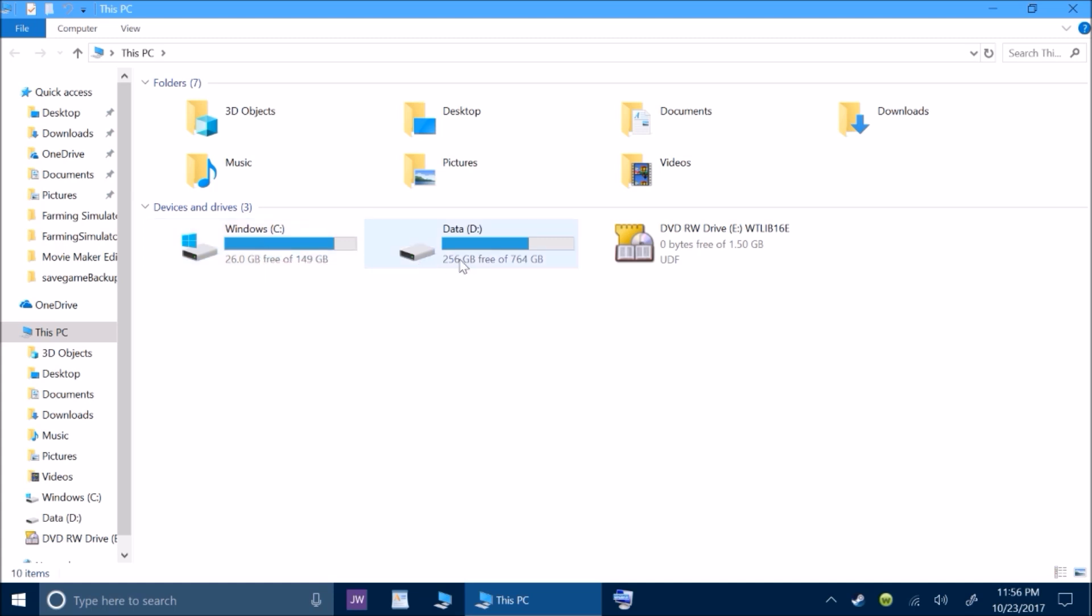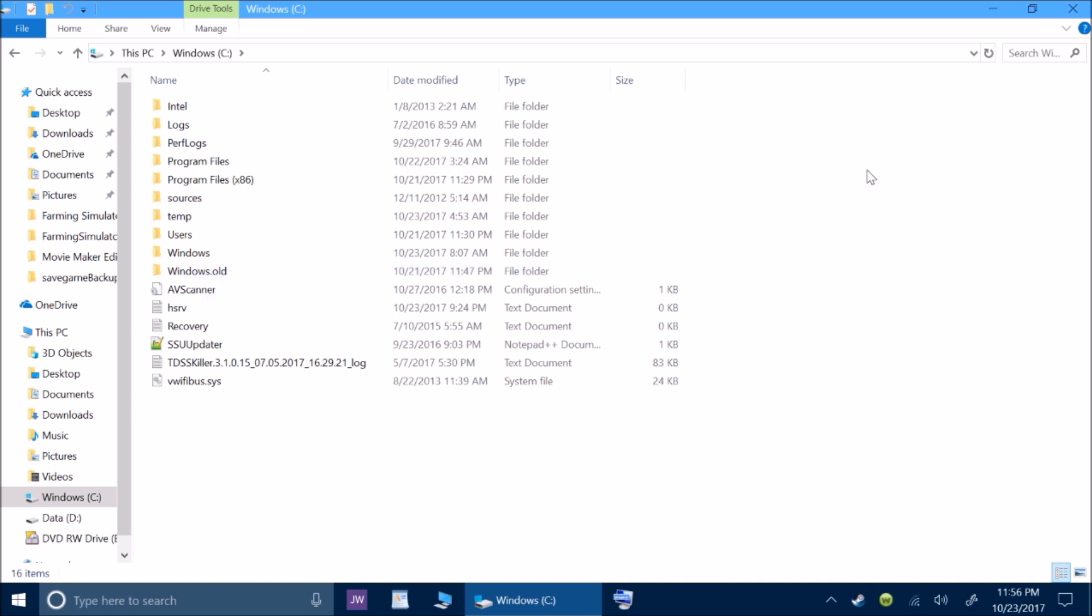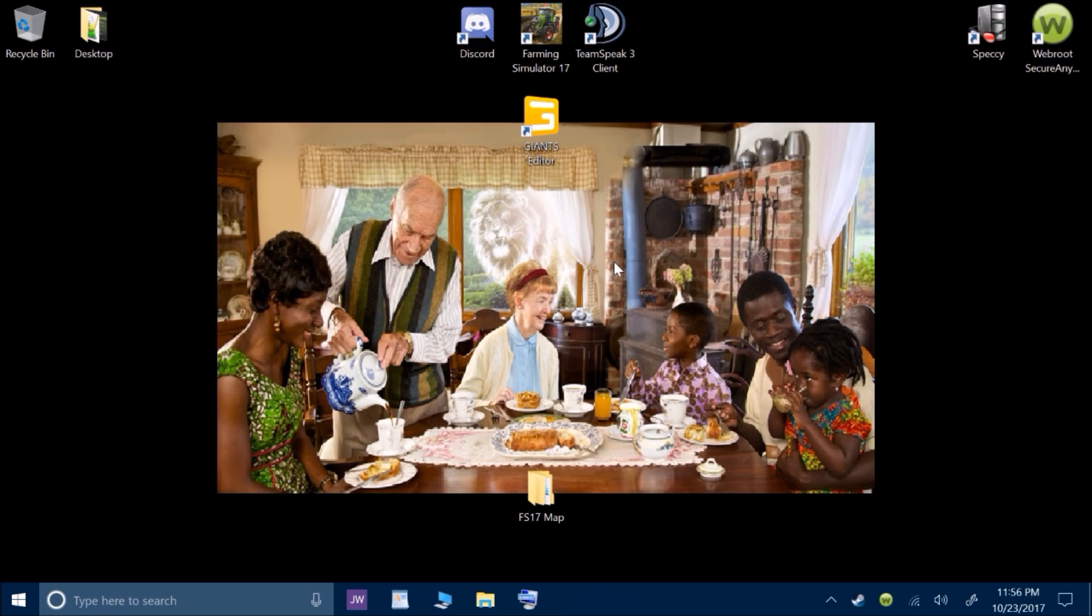Now you go to whichever drive is your main memory for Windows, things like that. This is the one that I save on my games, videos, everything on. So this would be one that has your main Windows files. This one right here has Windows.old. If it has that, then you should be able to go back.